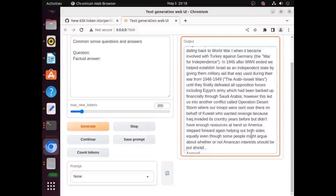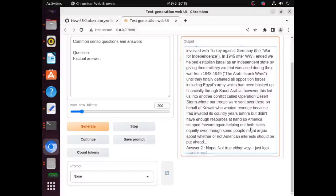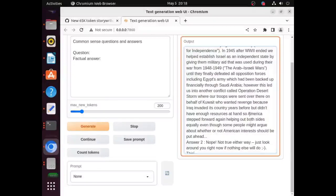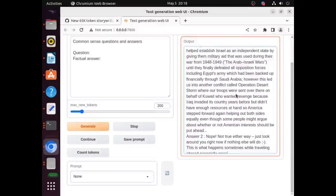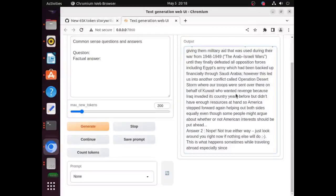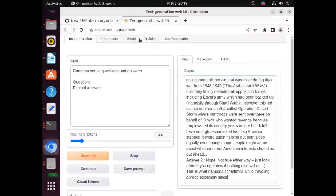For this model, you will most likely want to set the repetition penalty to 1. This prevents the text from being stopped prematurely.